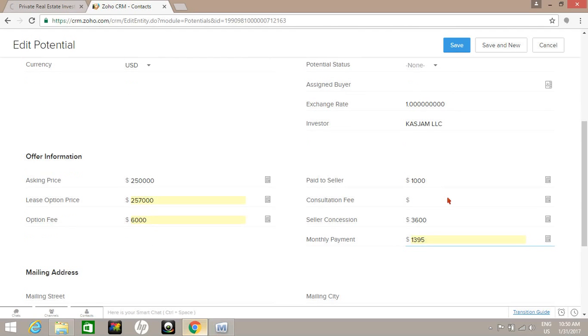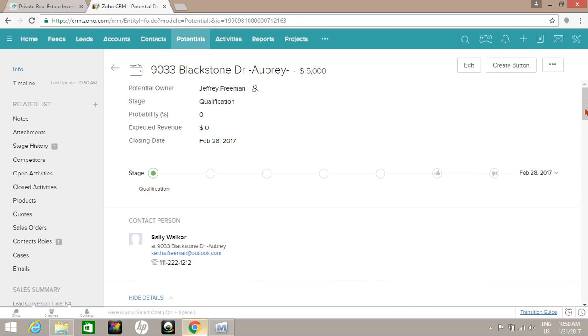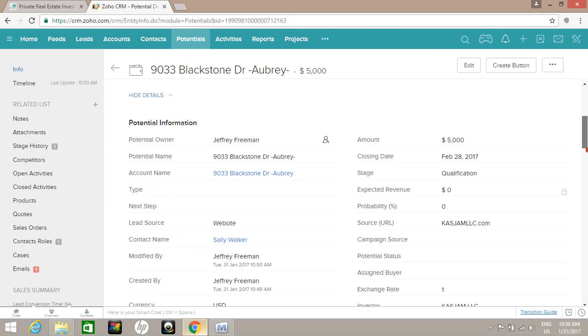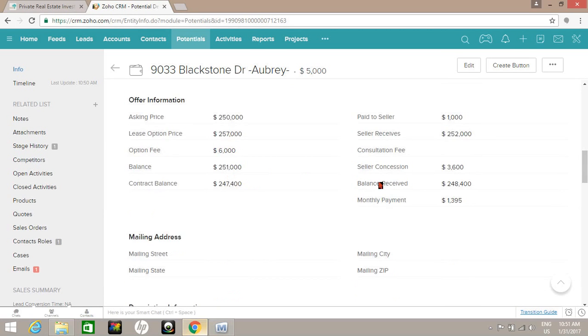And you'll see where all of these numbers will actually automatically populate into the offer, which will be a separate video. So now you can see the balance is also calculated - the balance received to the seller after seller concession.